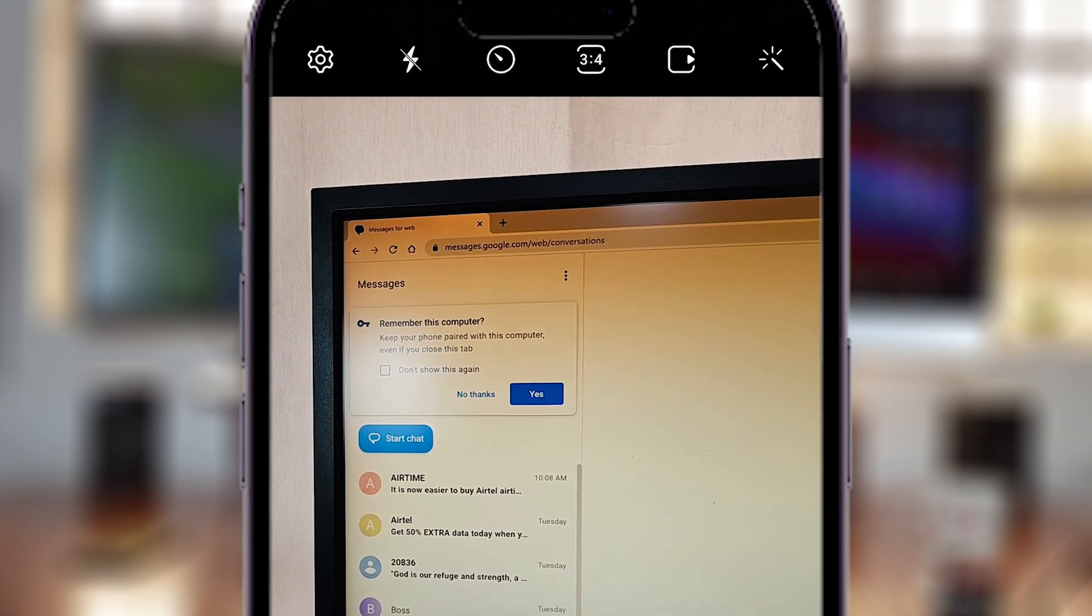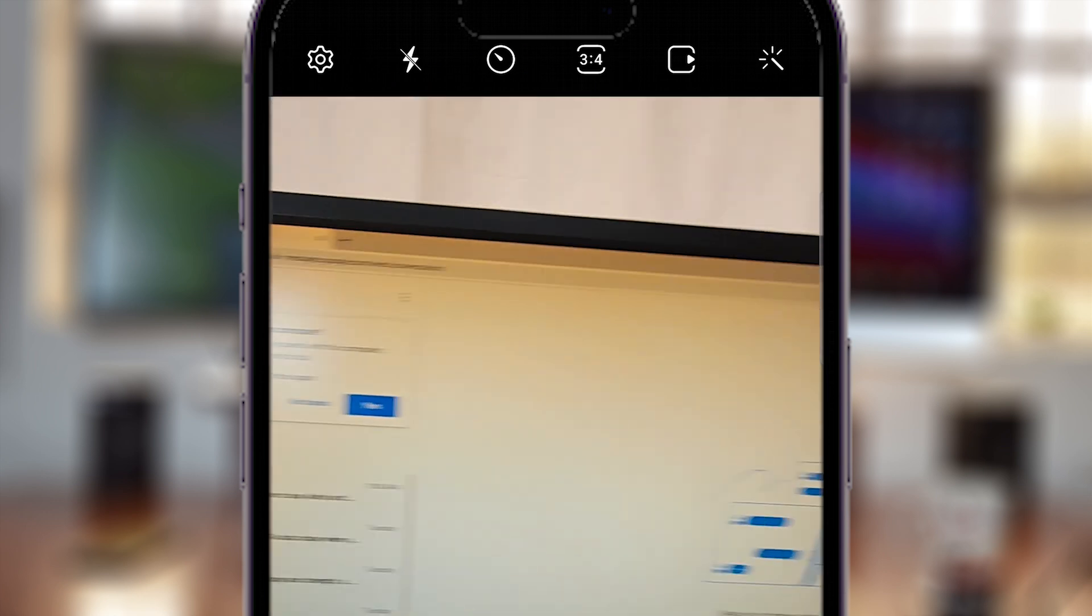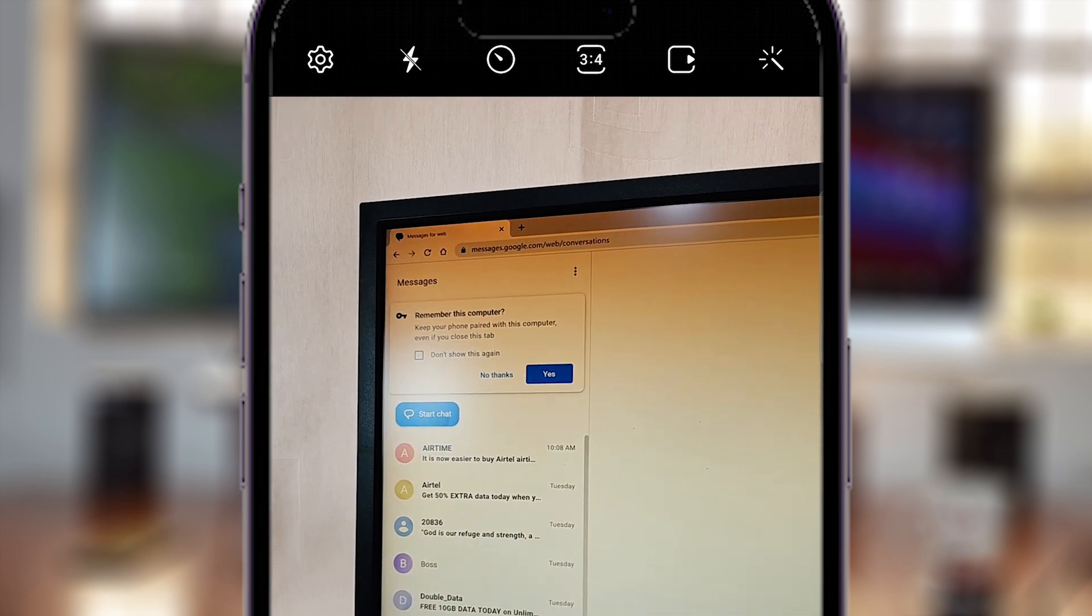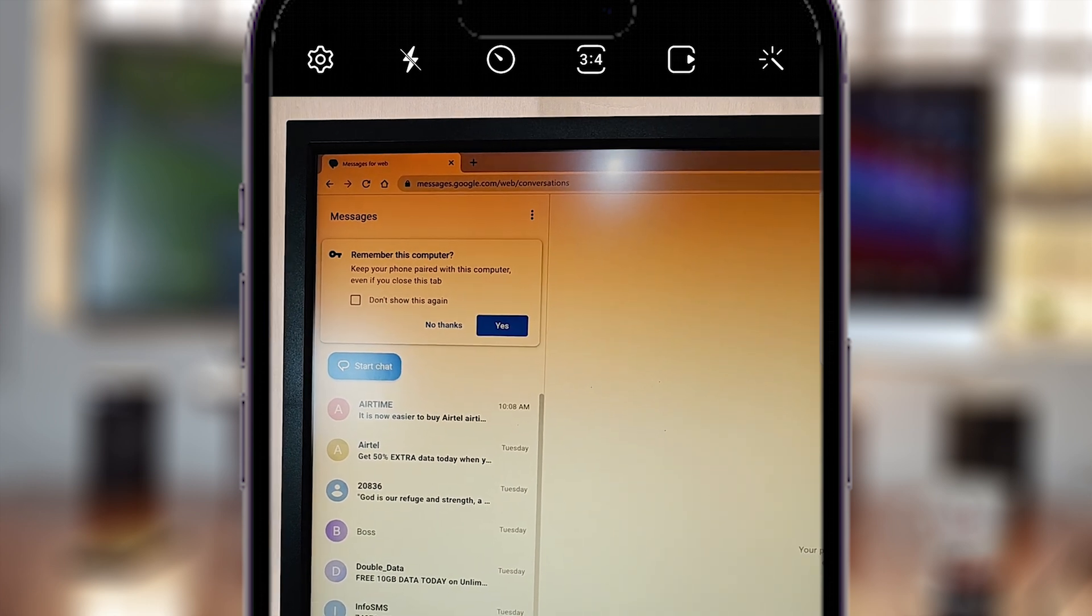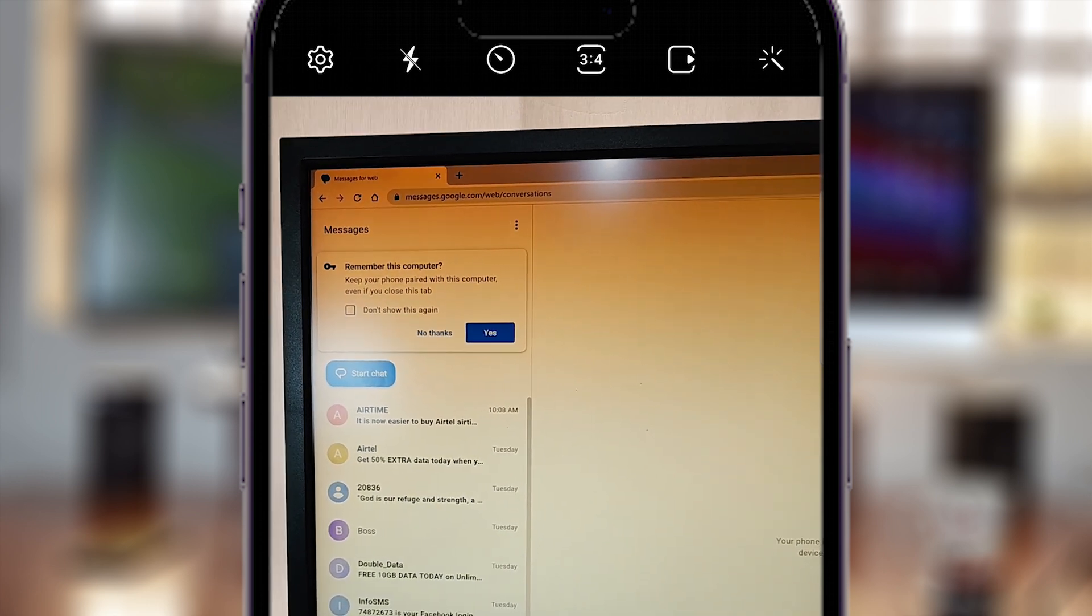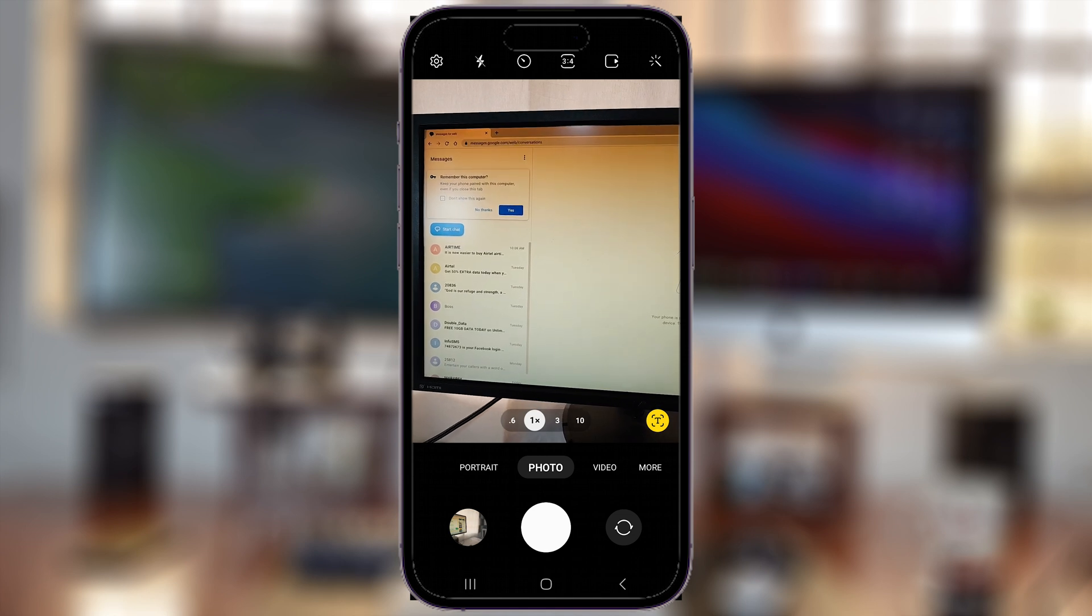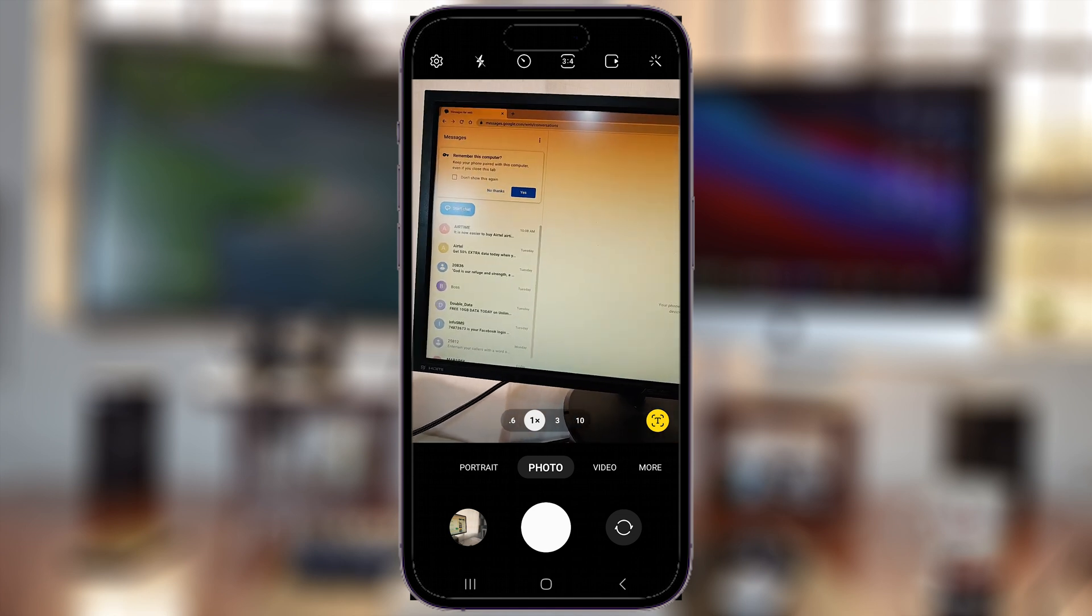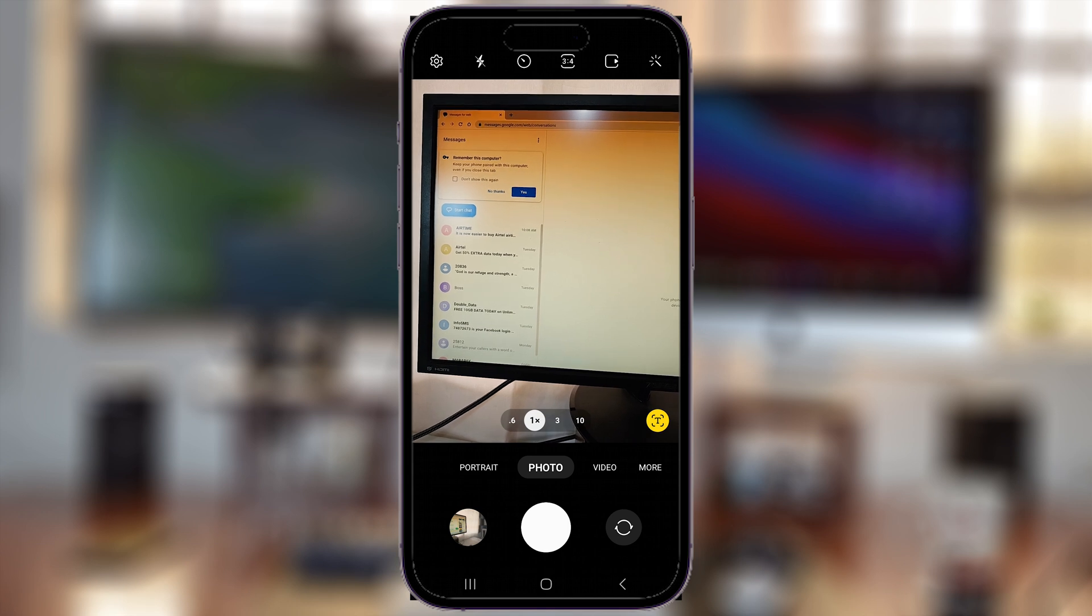we have Google Messages right here on our computer. It's as simple as that. You can do this even on a Mac or a Chromebook - whichever computer you have, just go to a web browser and you can log into Google Messages. From here, you can text with your contacts straight from your computer.